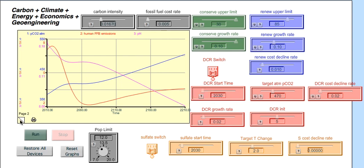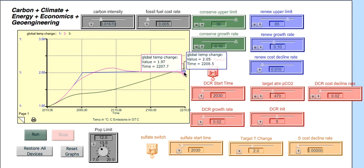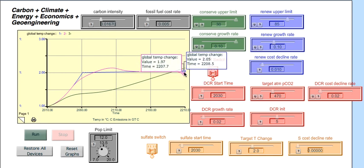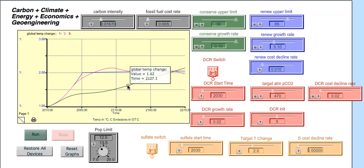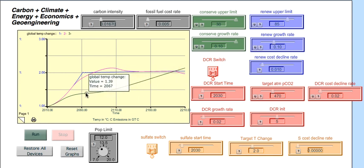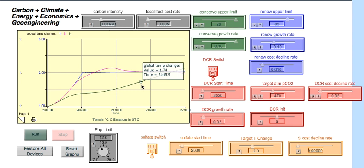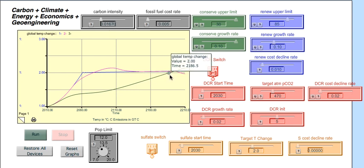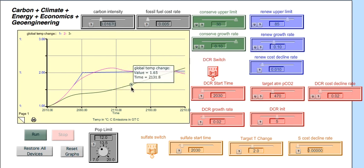In terms of temperature, they're all more or less the same by the time we get to the end of time. Although you could say that the conservation and renewable approach here kept us at a lower temperature for more of the time. So that might be preferable in that sense.